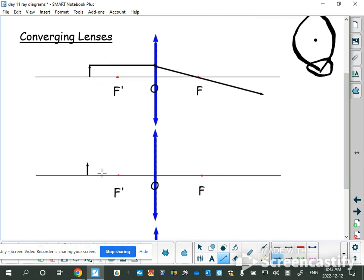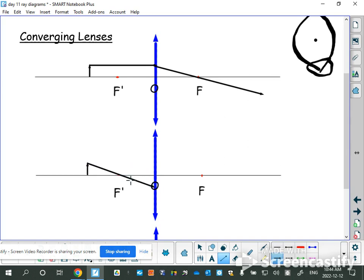Rule number two uses what we call the secondary focal point. When we deal with a lens like this, because it's glass, light can come from the right or from the left, which means it has a focal point on either side. For rule number two, you go through the top of the object, through the secondary focal point on that side, and then straight out parallel to the principal axis.